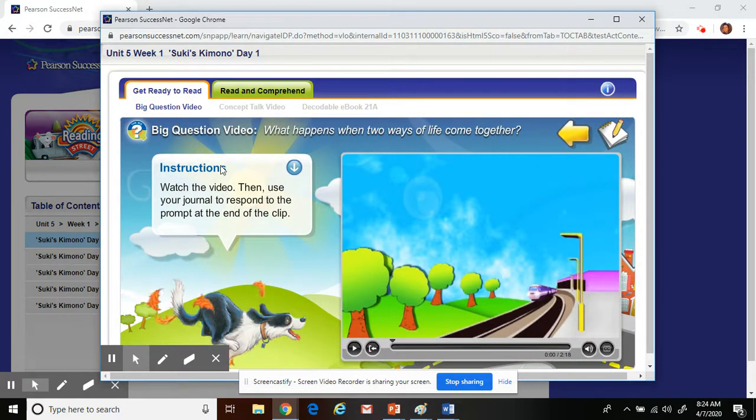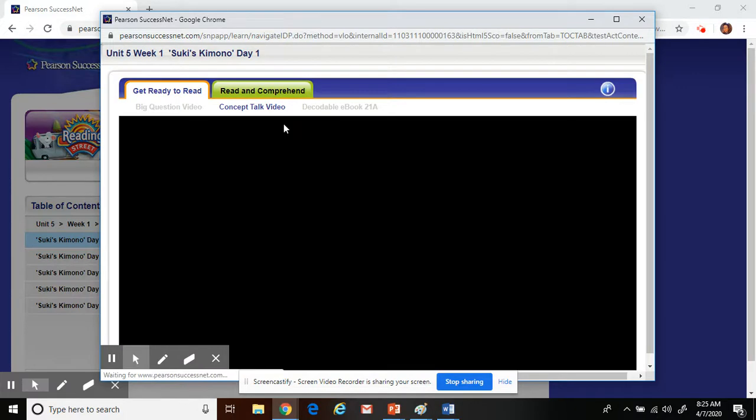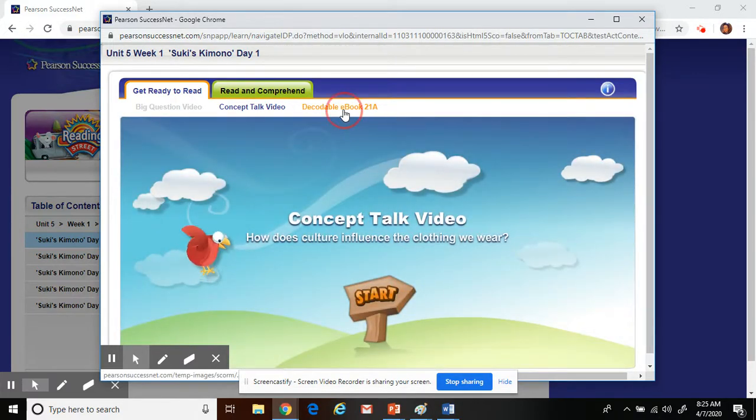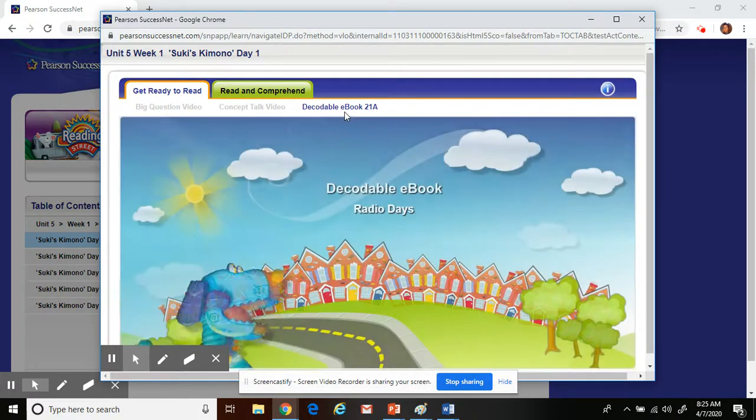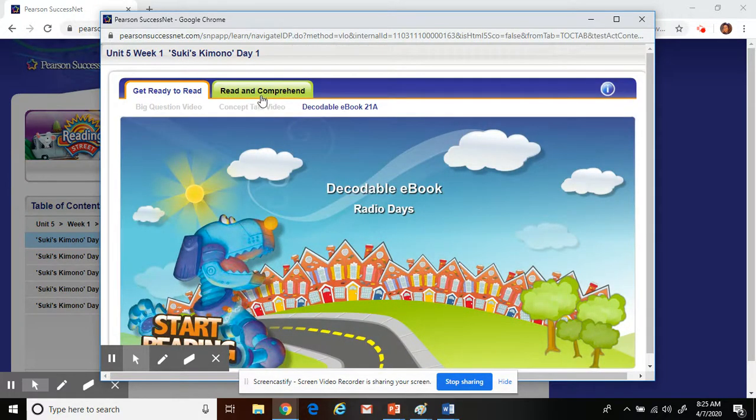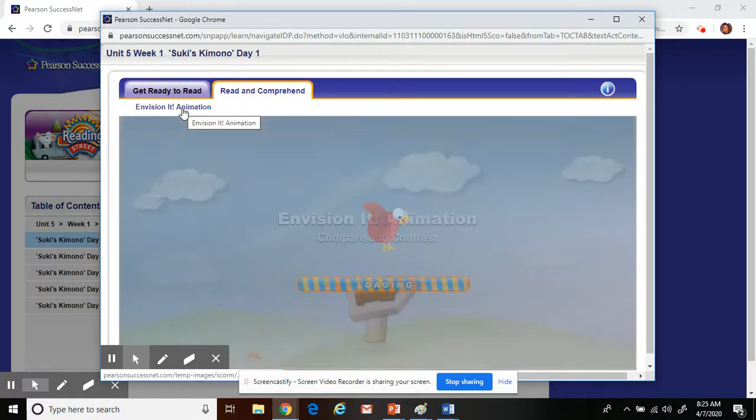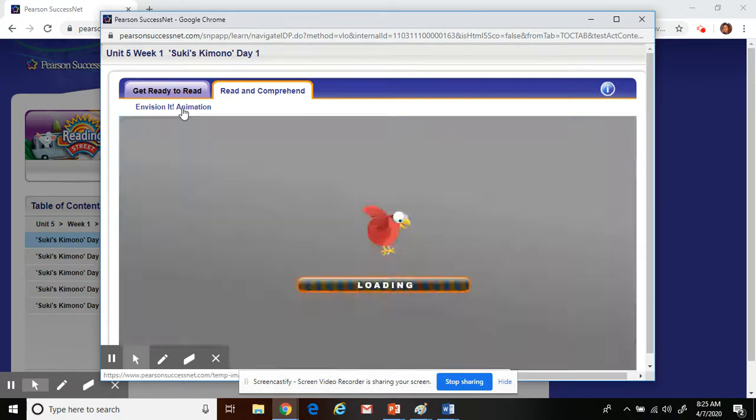During this time, you will need to watch the videos, the concept talk, read over the e-book, and also check your Read and Comprehension Envisioning. That's for day one.